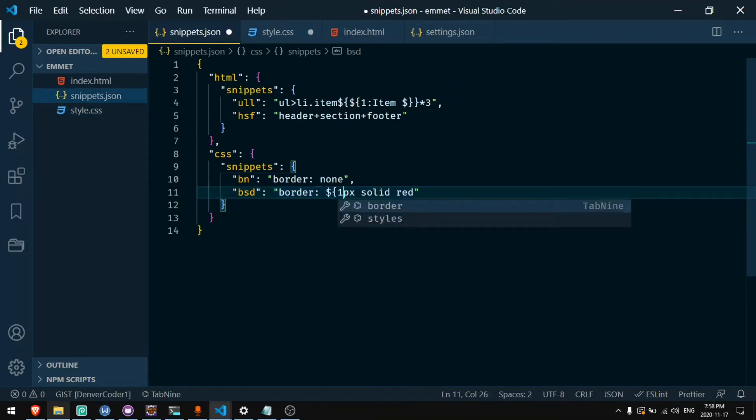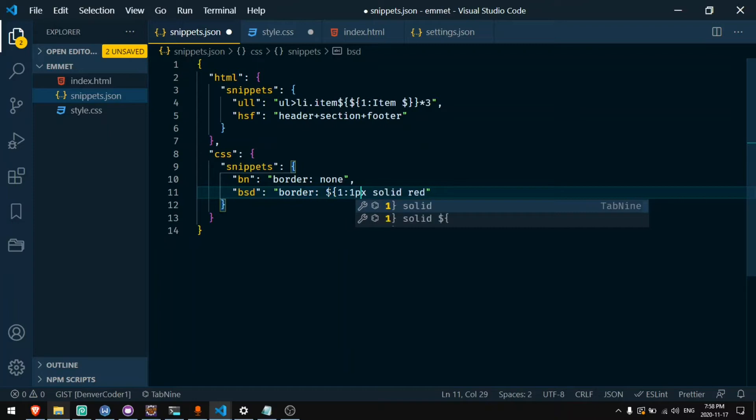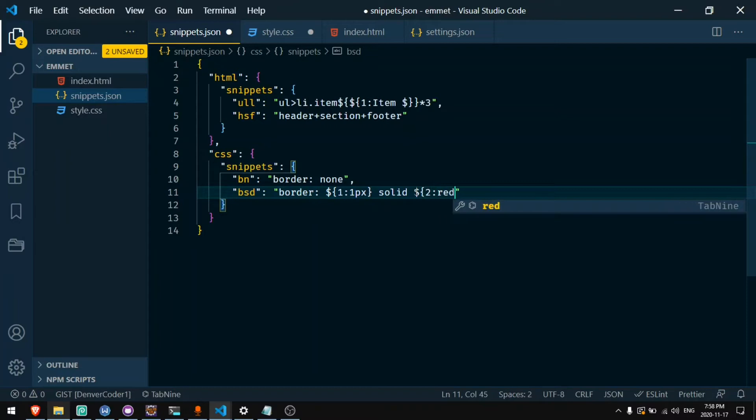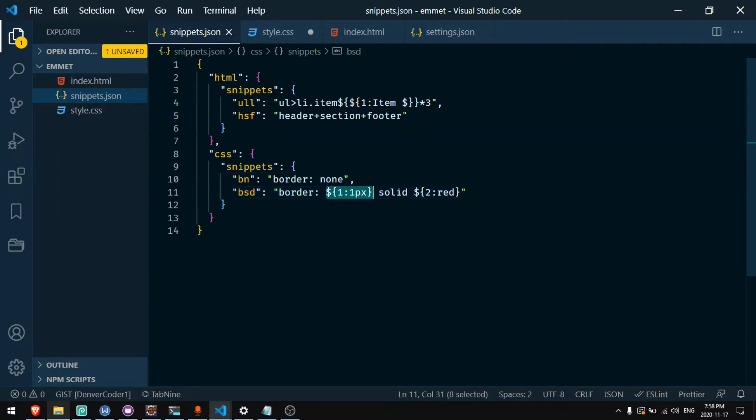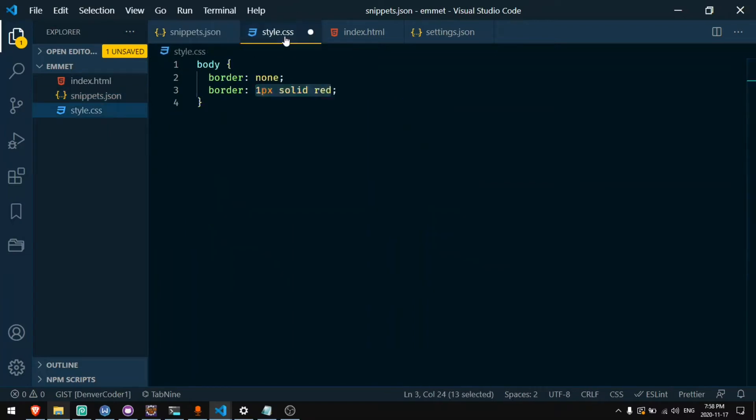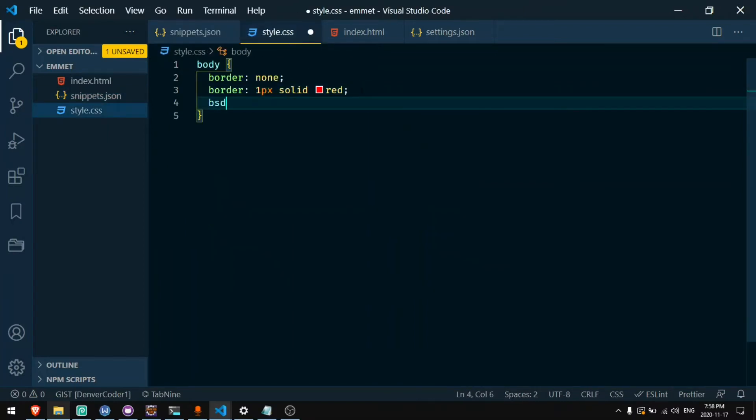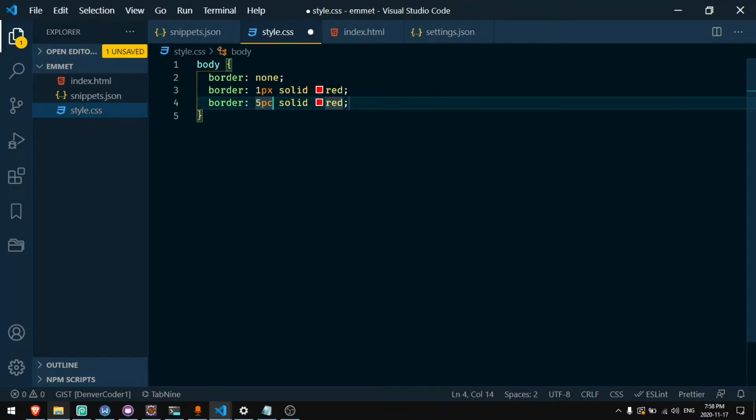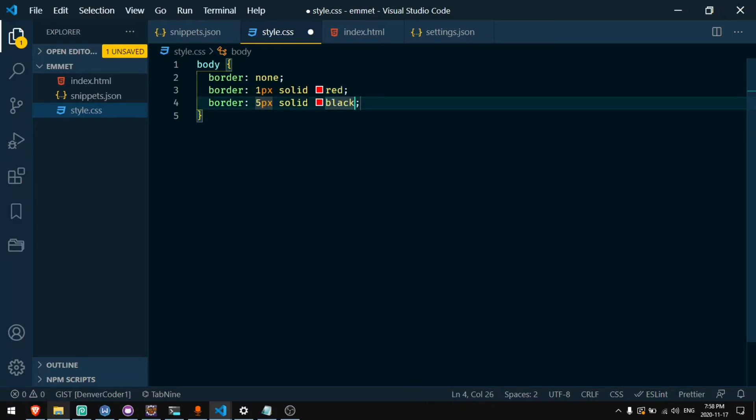Let's say I want to give an option here. I can say one colon one pixel and then two colon red. And now this will be the first group which will be highlighted and then this will be the second group that will be highlighted. And it will let me type text in those two spots. So now if I type bsd tab it highlights one pixel. I can change it to five pixels. Press tab and now it's highlighting the color. So I can type black.